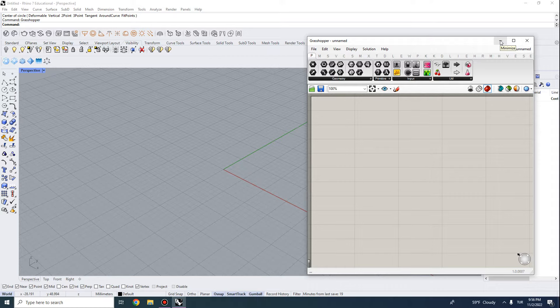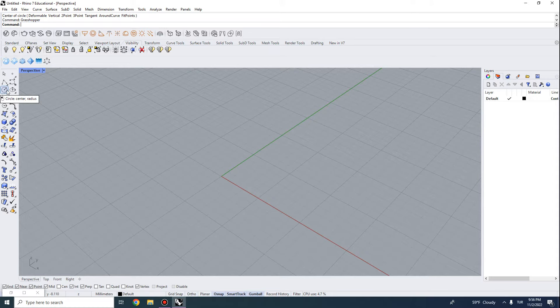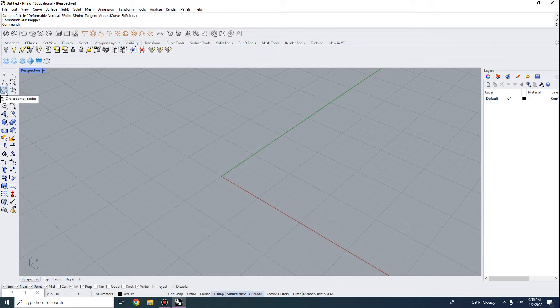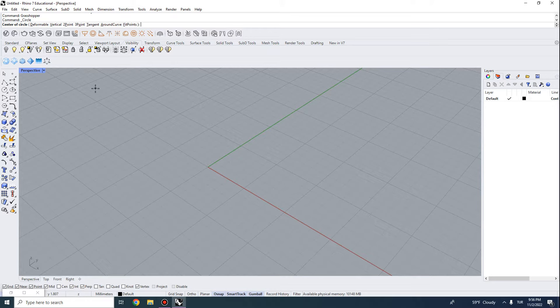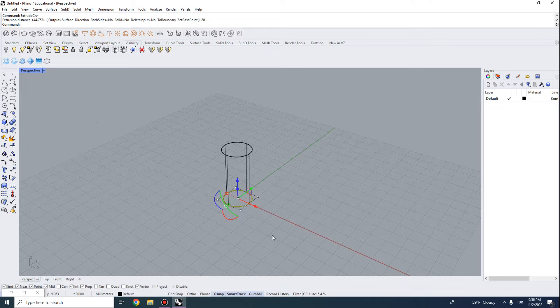Before I get into why we need parametric modeling, let's look at how we actually model things in Rhino. Let's say we want to model a tube or some circular geometry. We can start with a circle — when you hover over the circle function you can see it takes two inputs: center and radius. We can enter zero for the center at the origin and five for the radius, then extrude the curve with a height of 20.